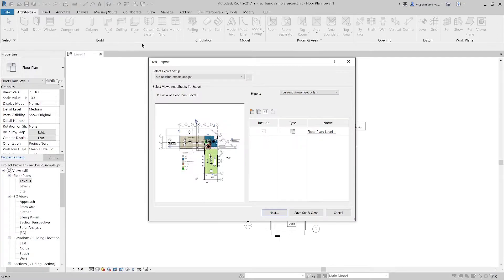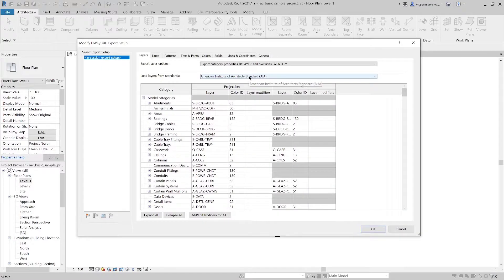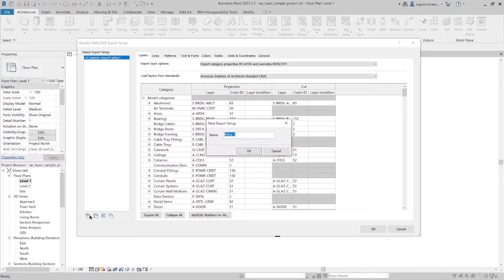If you have custom export settings, you can select from the drop-down here. If not, click on these three dots to open the export settings dialog.